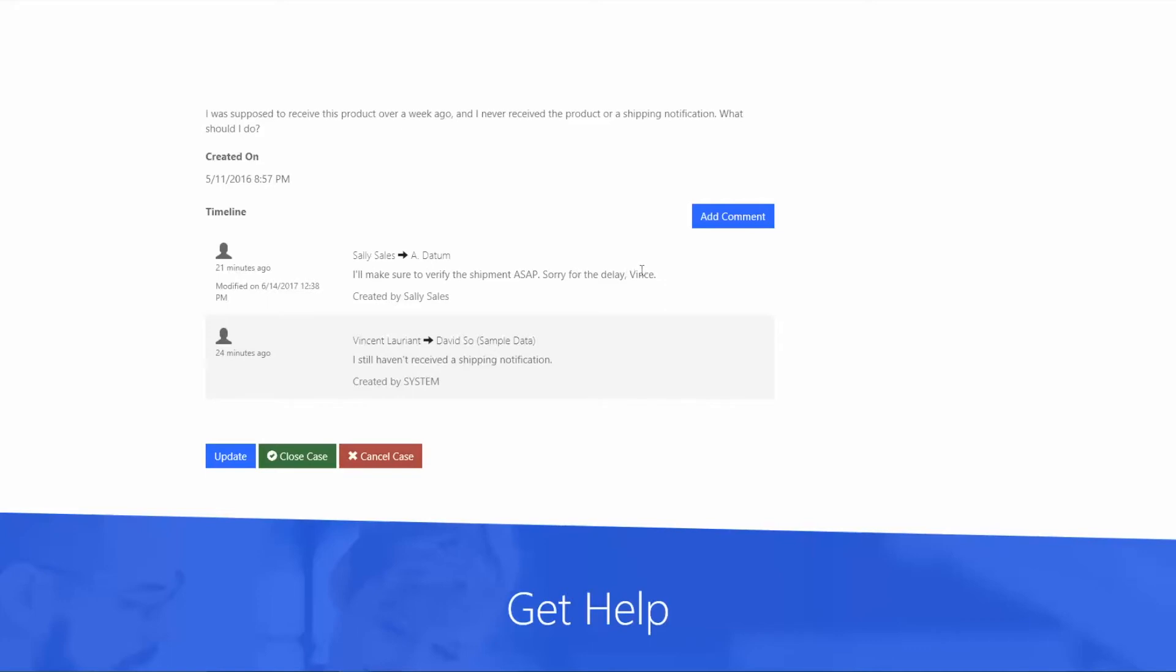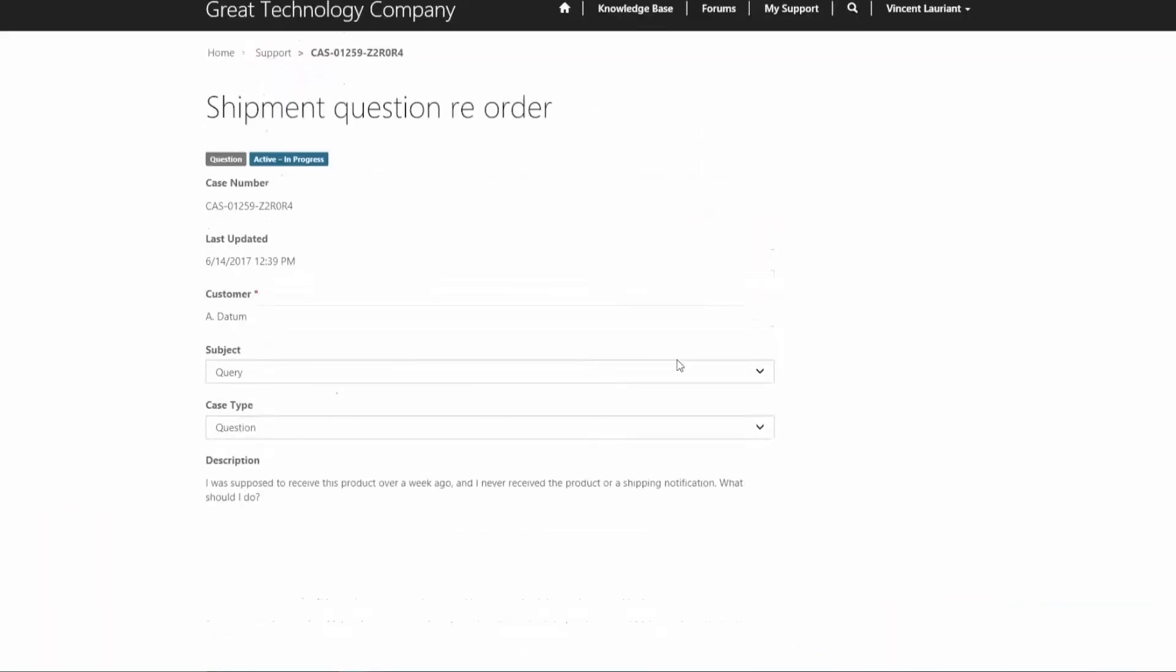Now, from here, too, it's also worth noting, let's say Vince maybe browses the forums, goes through the knowledge base a little bit, and actually finds his answer. He can go in right now and actually close that case himself so that it would close on our end as an organization so we don't have to manage that any further in Dynamics.